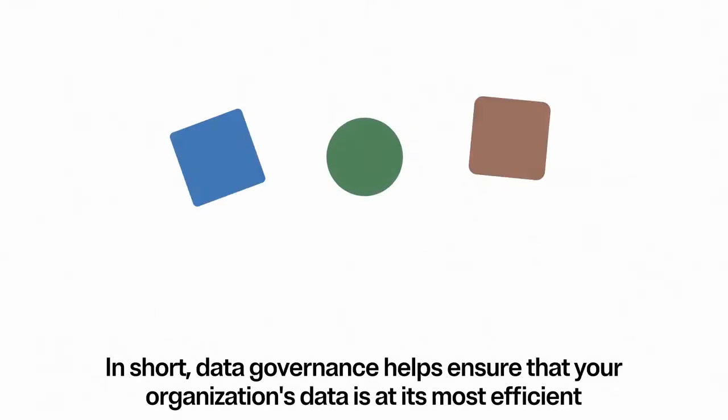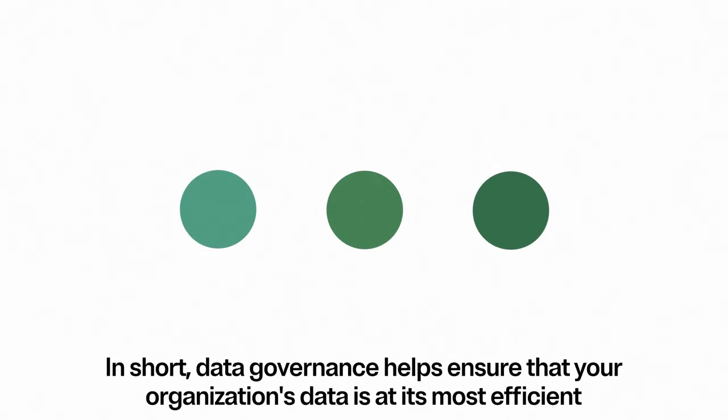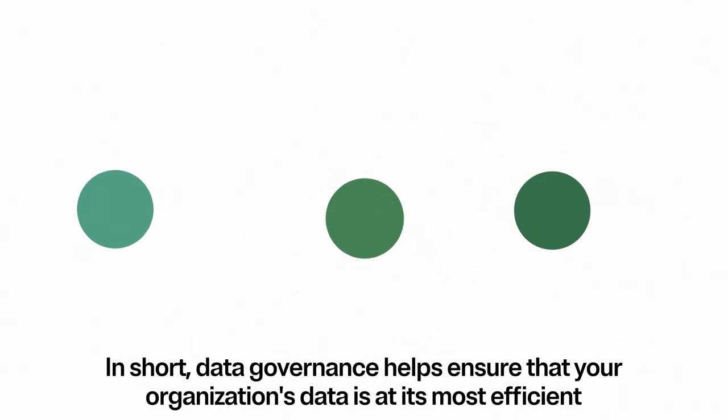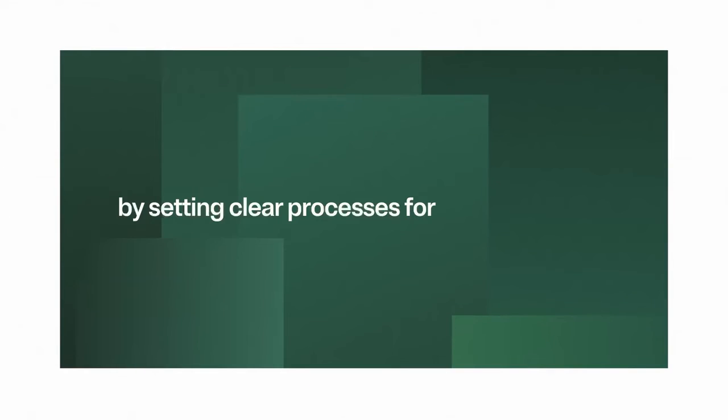In short, data governance helps ensure that your organization's data is at its most efficient by setting clear processes for all departments.